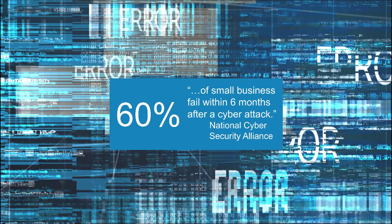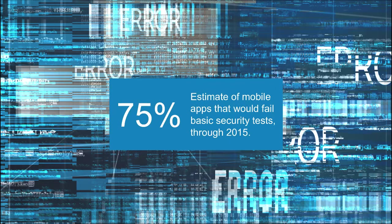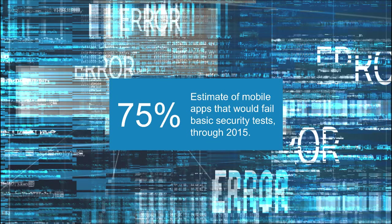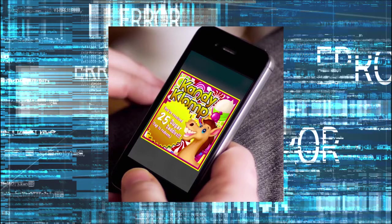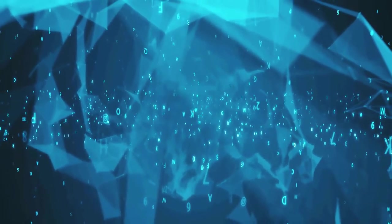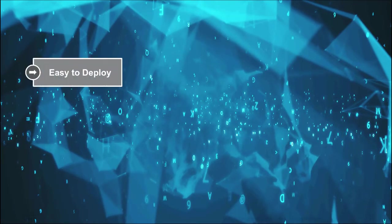will fail within six months after a cyber attack. There have even been predictions that through 2015, more than 75% of mobile applications would fail basic security tests.